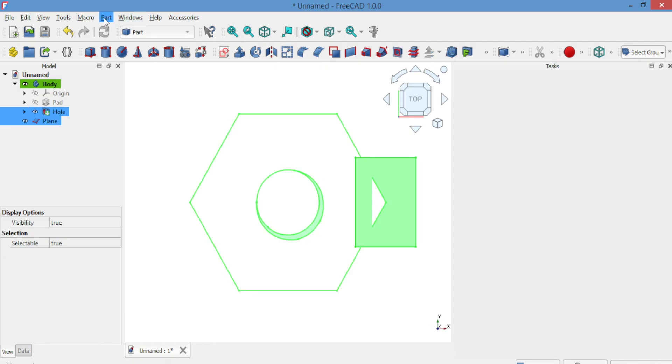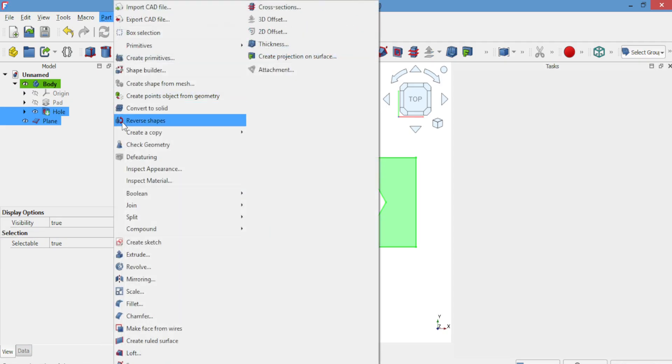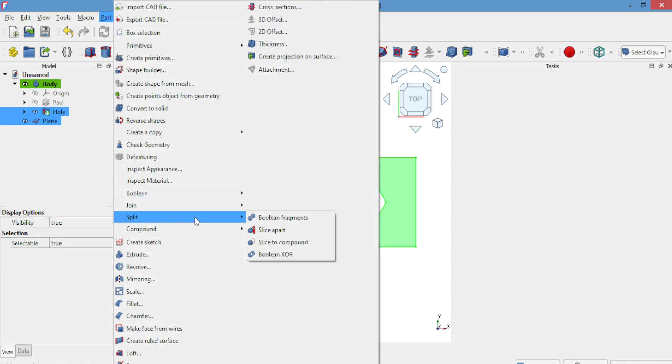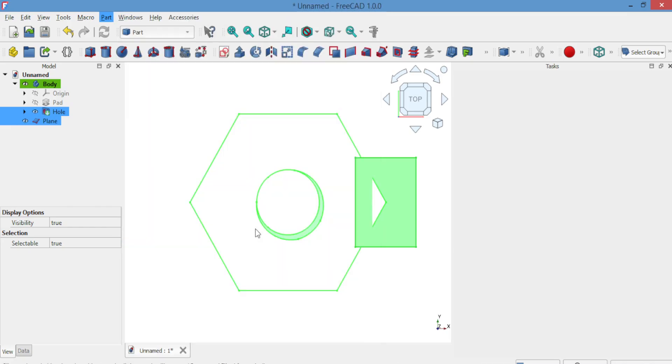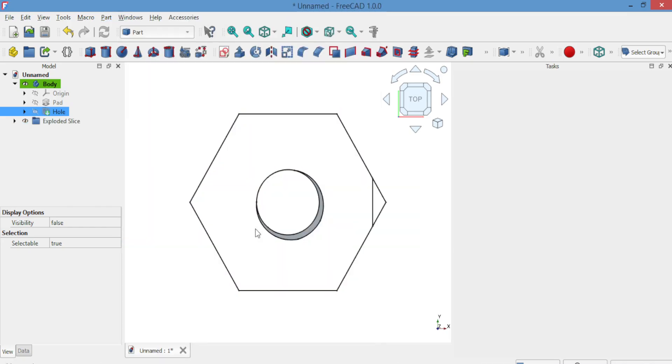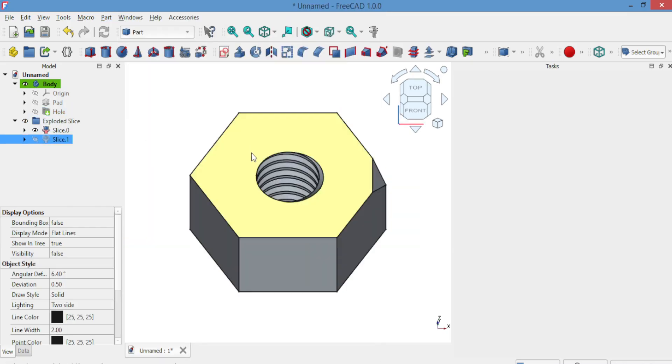Go to Part, Split, Slice. You'll see the edge has been cut.